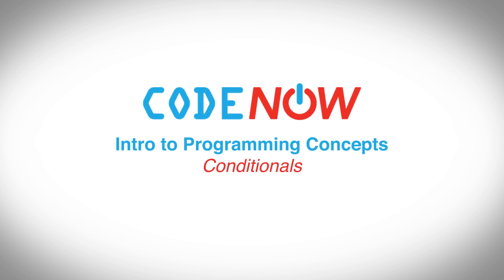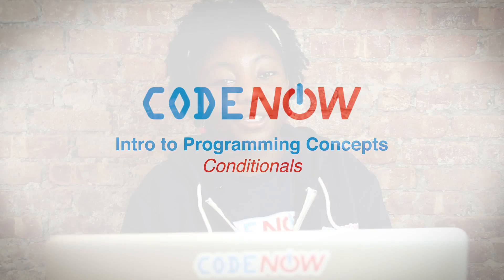Hey everybody, today is going to be a quick review of conditionals. My name is Elizabeth and I'll take you through all of it.